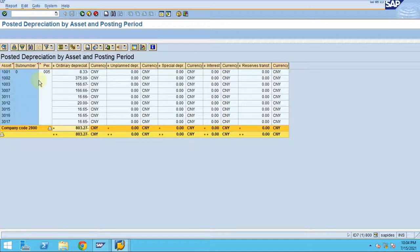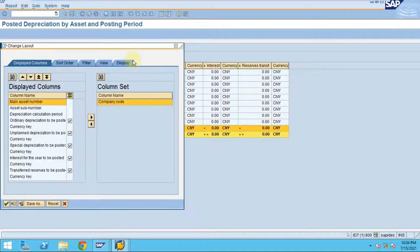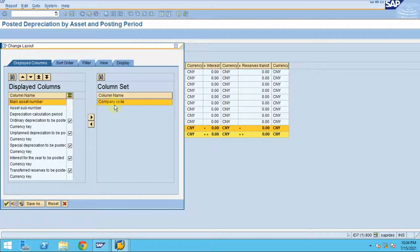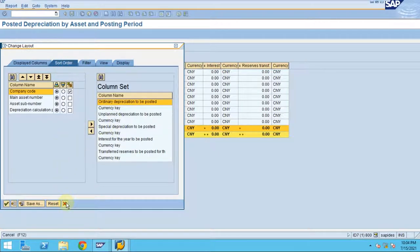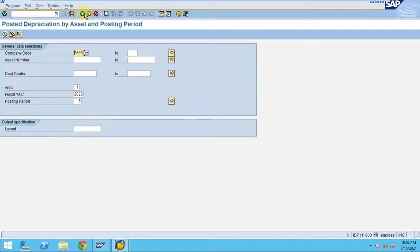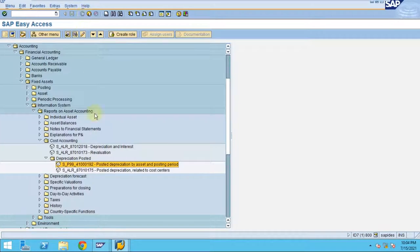If you want to filter by asset class, that option is not available here. Only the standard available options can be used while running this report.